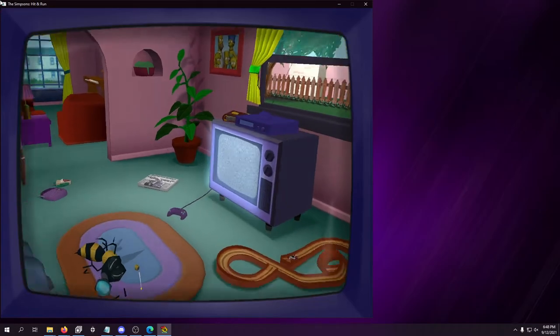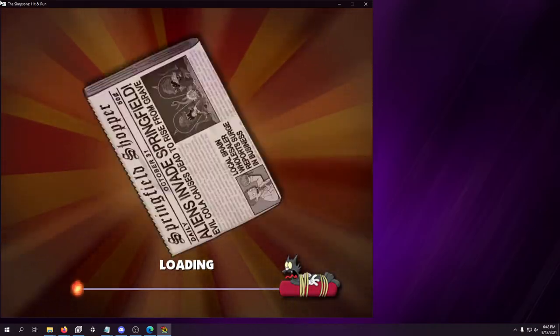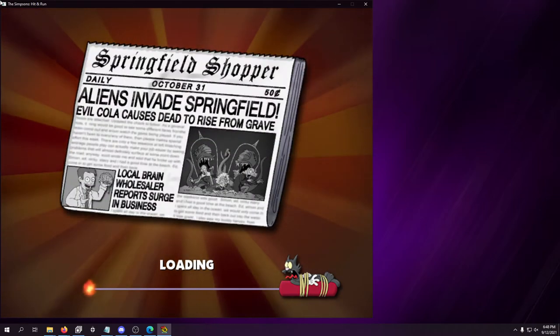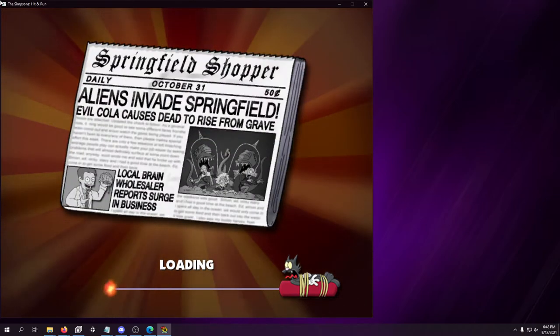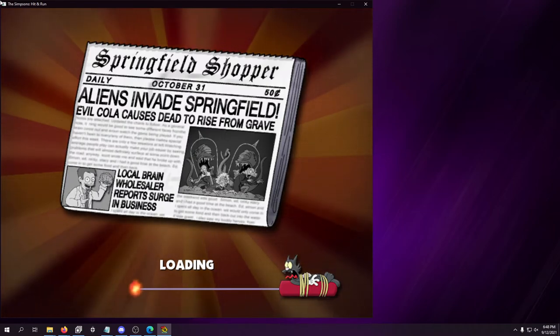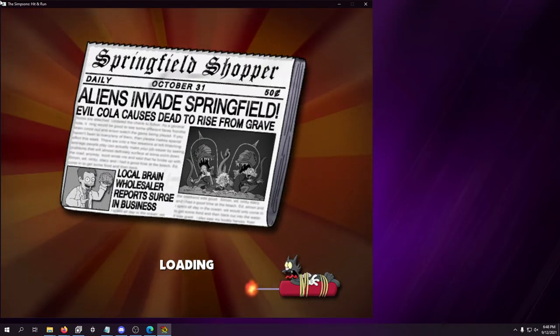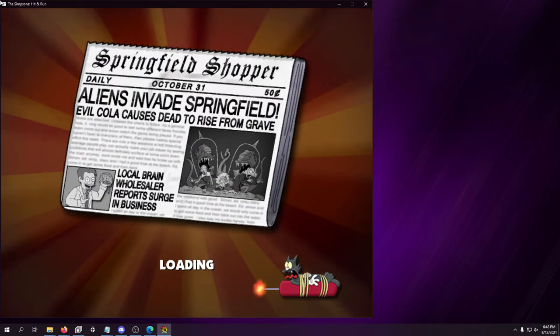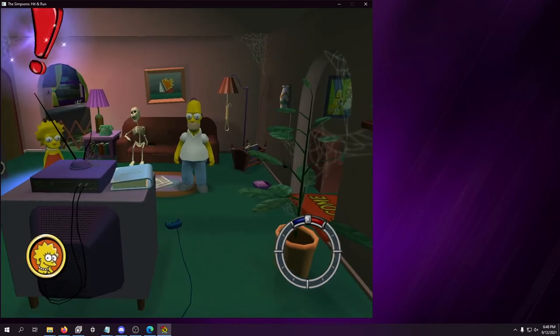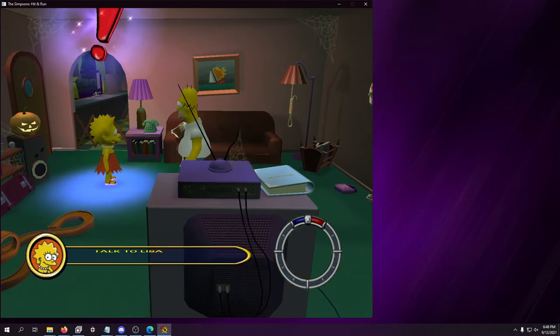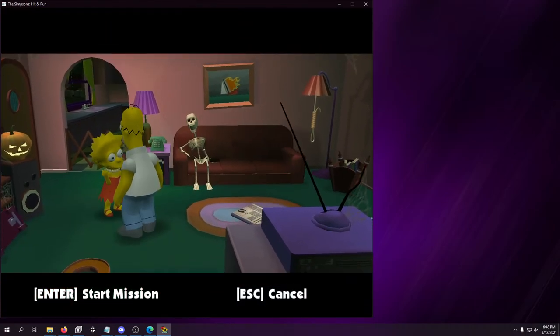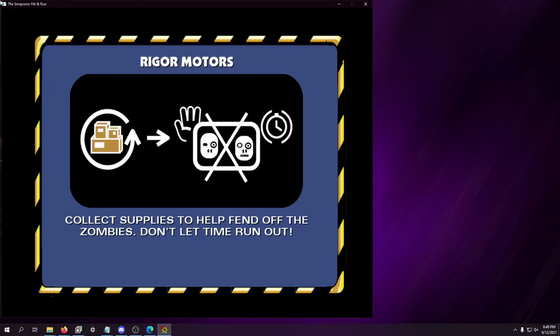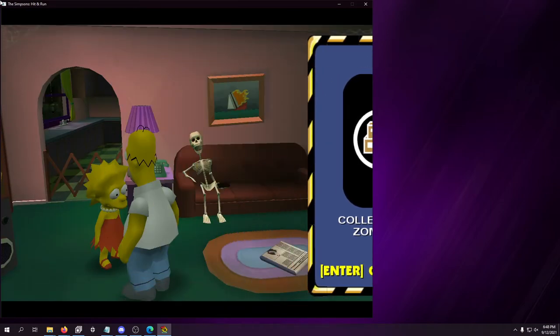I mean, there are a bunch of save files. And if we actually go in, I can resume a developer saved game, which I think is pretty cool actually. Aliens invade Springfield. Evil Cola causes dead to rise from the grave. But yeah, you can like move around. I can actually talk to Lisa. Start a mission. Rigor Mortarers. Collect supplies to help fend off the zombies. Cool. So it would be actually really fun to do a full playthrough, I think, of this game.